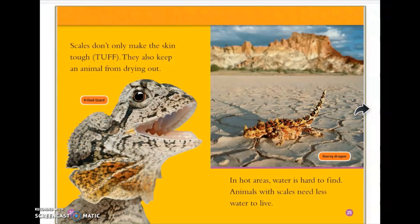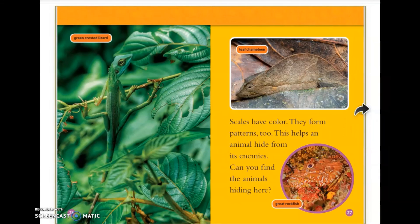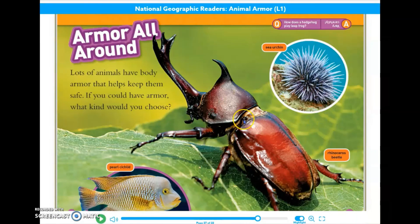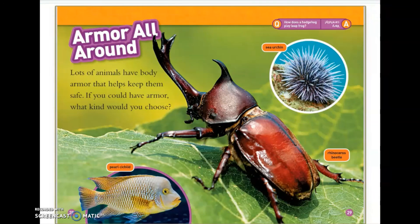Scales don't only make the skin tough, they also keep an animal from drying out. In hot areas, water is hard to find. Animals with scales need less water to live. Scales have color. They form patterns too. This helps an animal hide from its enemies. Can you find the animals hiding here? Here is the end of the text which I'll read to you. Armor all around. Lots of animals have body armor that helps keep them safe. If you could have armor, what kind would you choose?